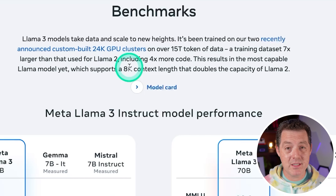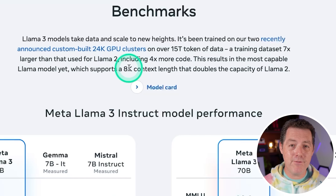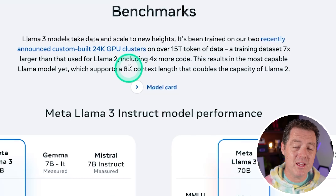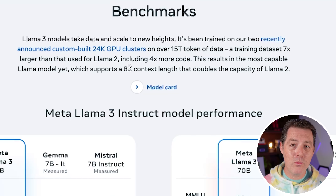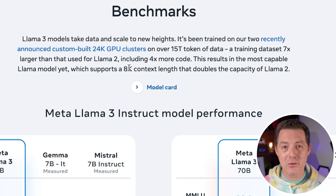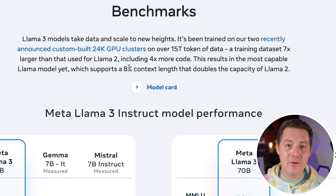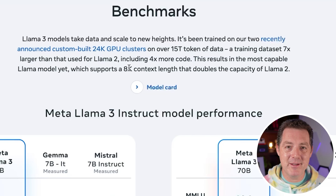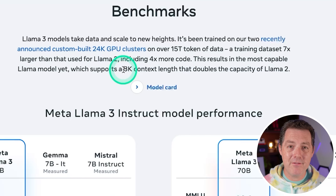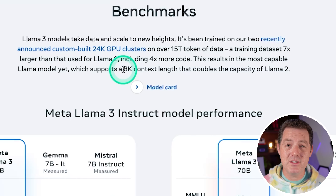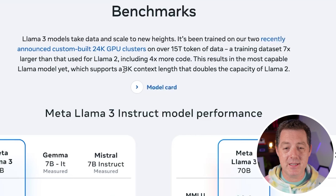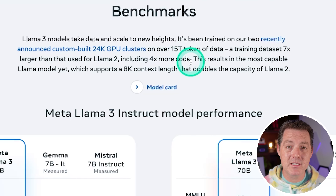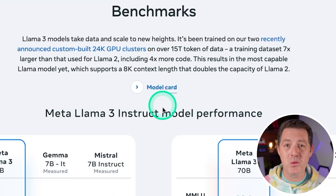8K is still pretty small — GPT-4 is 128K, and even that's small nowadays. Gemini Pro 1.5 is a million tokens, so we're getting a bit jaded with our token limits. But fine-tuned versions will increase that drastically, and hopefully it still maintains the quality.